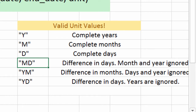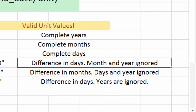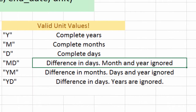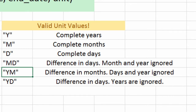We also have MD, YM, and YD. MD is difference in days, month and year ignored. So if one date is the 25th and someone else is born on the 10th of the month, the difference would be 15 days, because we're ignoring the month and the year — we're only looking at 25 and 10. The next one is difference in months: what's the difference between September and December? It would be three months. And we have difference in days where the years are ignored. I'm going to use YD in a second.